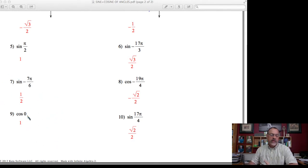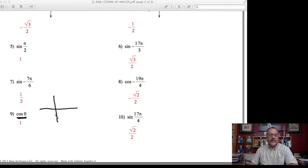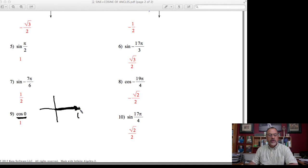Let's do the cosine of a zero-degree angle. That's interesting — how do you have a zero-degree angle? Remember, trigonometric angles start on the x-axis. A zero-degree angle means I wouldn't move at all, so I'm on the positive x-axis. Because it's a quadrantal angle, I use the coordinate of this point, which is (1, 0). The cosine is the x-value, and the x-value is 1. So the cosine of a zero-degree angle is 1.